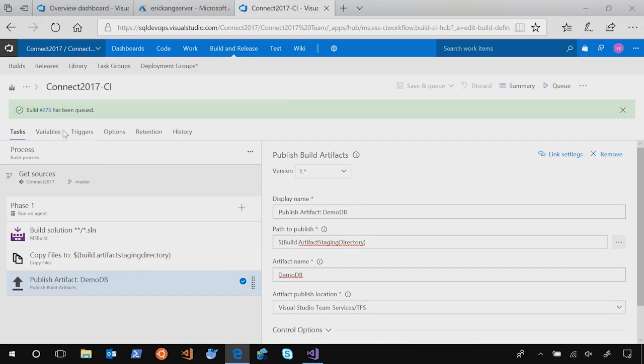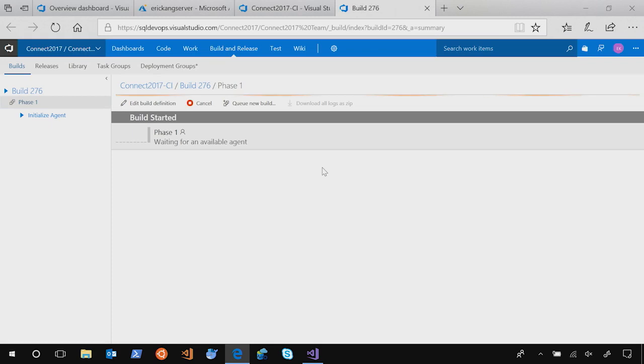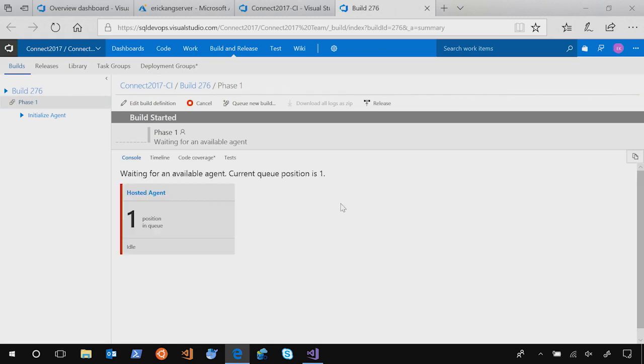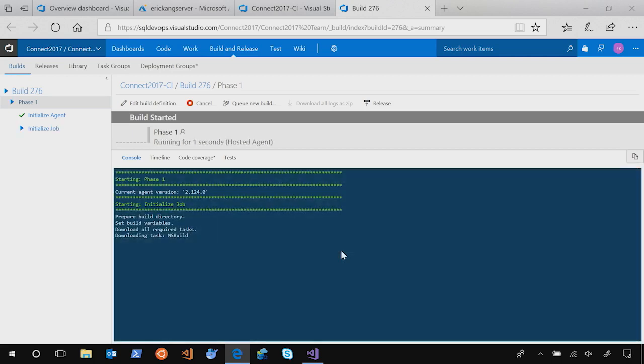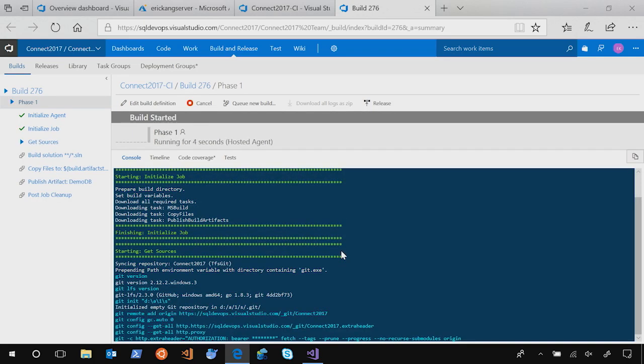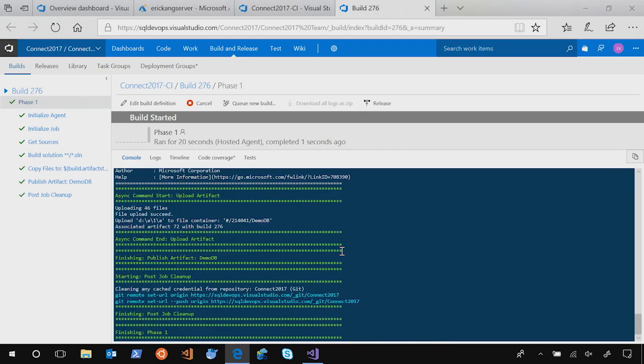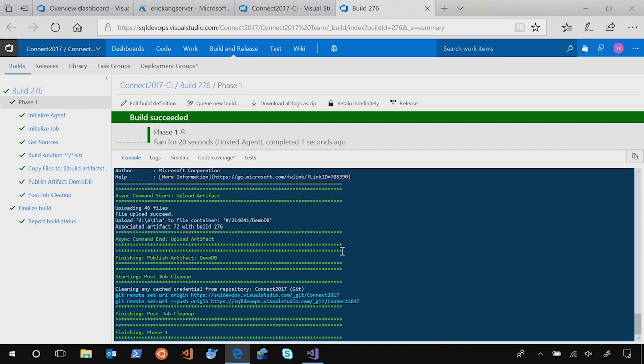New build is started. If you go there, there will be a hosted agent is in the queue. And within a few seconds, it will start. Now it is started. It's all done. So now we have set up the CI build automation. It is so simple. Just the three task definitions. You can fully automate your database CI build.